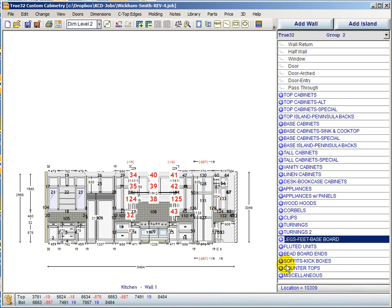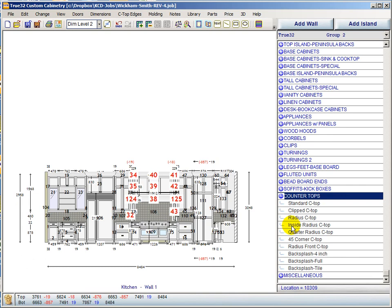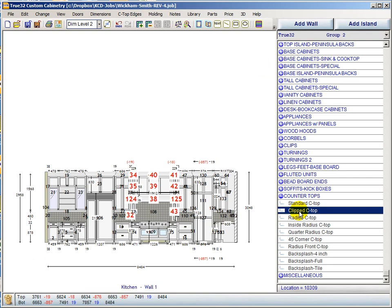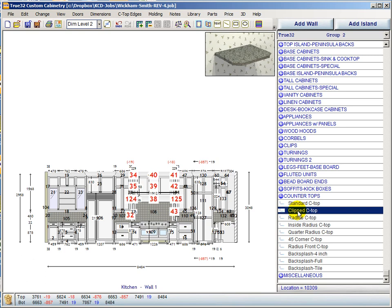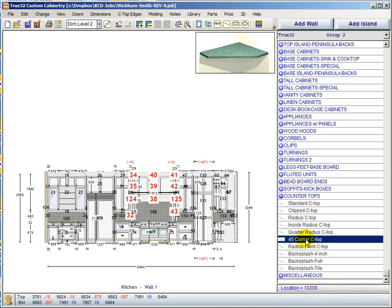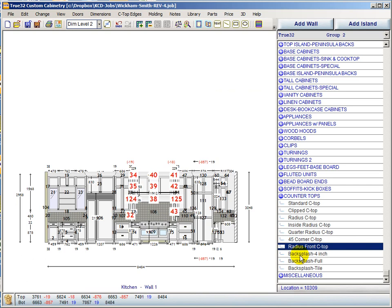The countertops group has some new units. An inside radius unit is new, and either a clipped or radius unit was added — one was missing before. The 45-corner countertop is new, and the full radius countertop is new. The other countertop items have always been here.